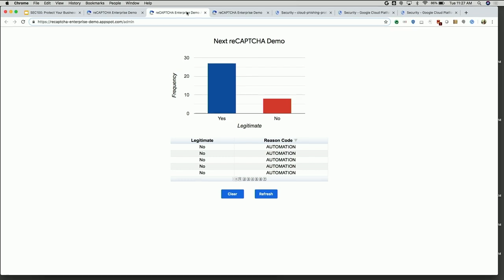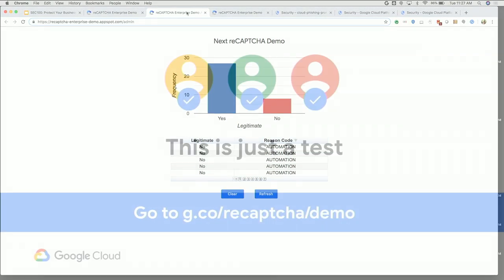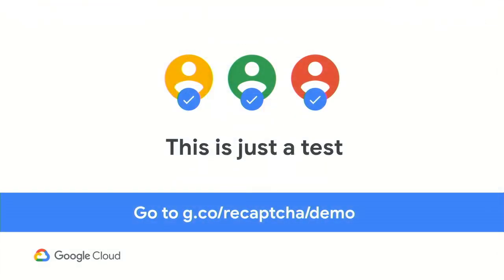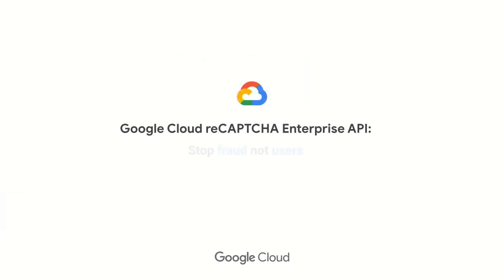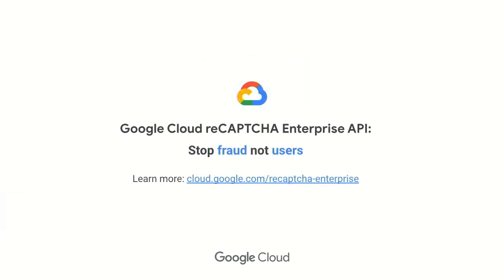Thank you all for participating. I appreciate it — early in the morning, it's good to see that enthusiasm for great security products. Really our goal with reCAPTCHA Enterprise is to stop fraud, not users. You can learn more at cloud.google.com/reCAPTCHA-Enterprise.